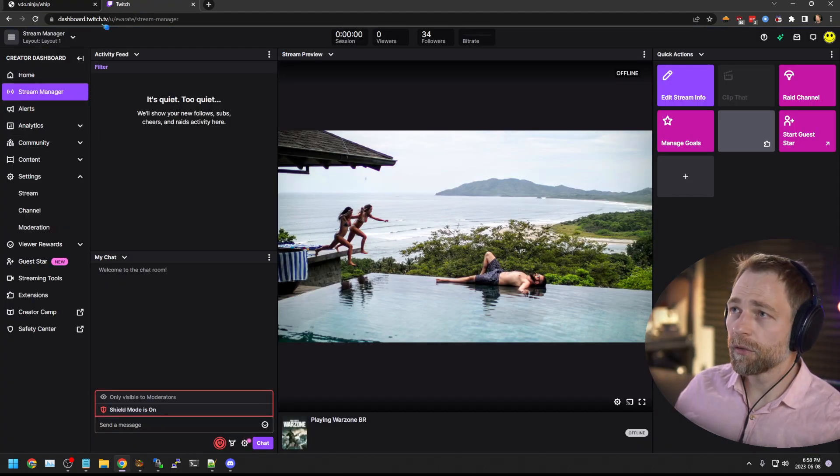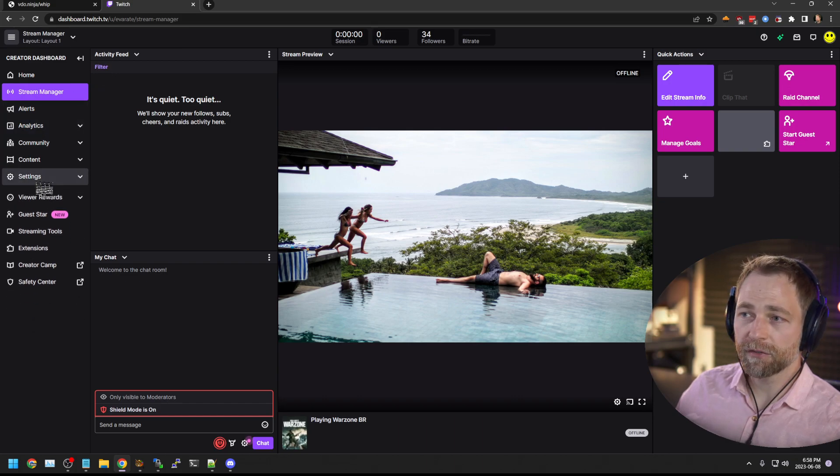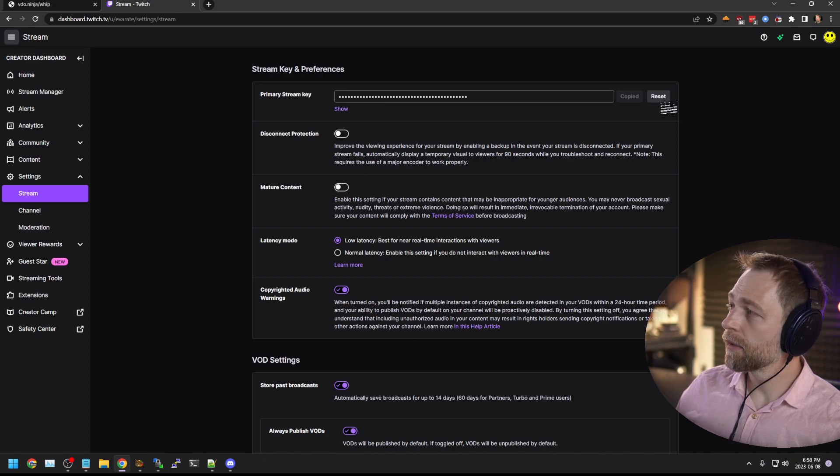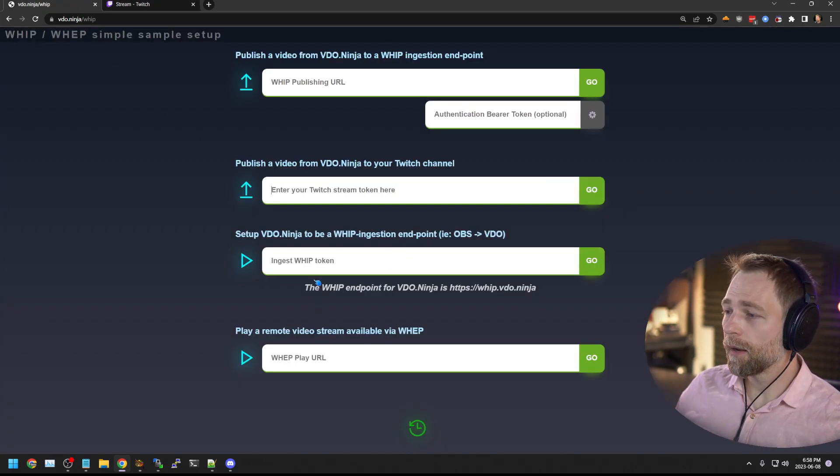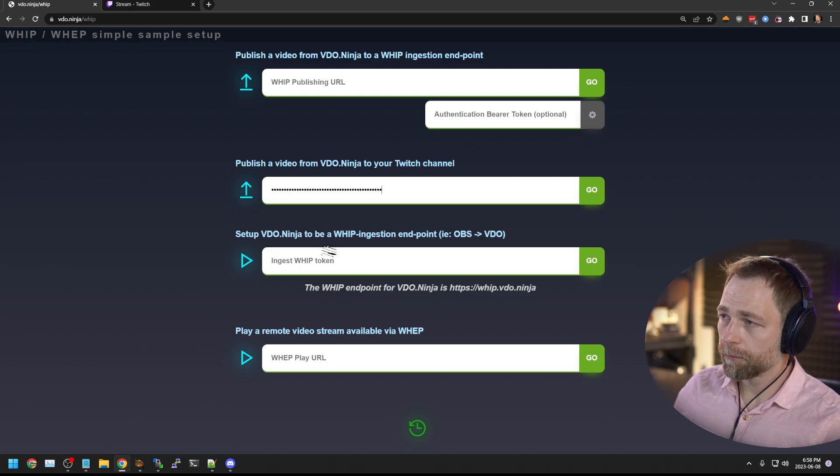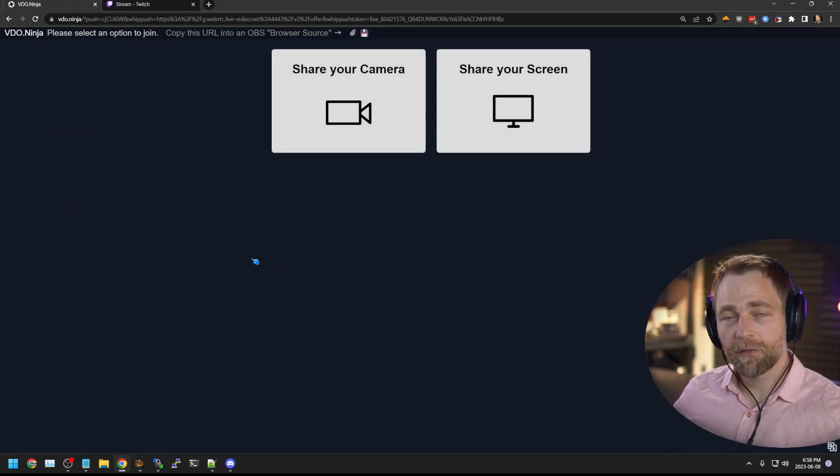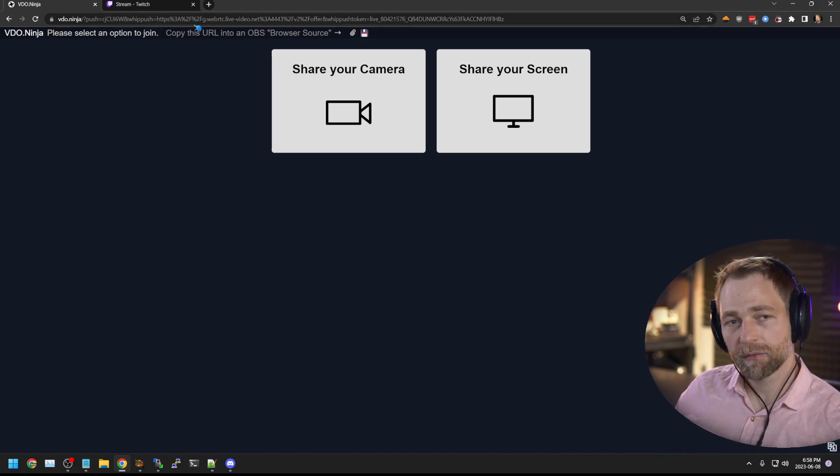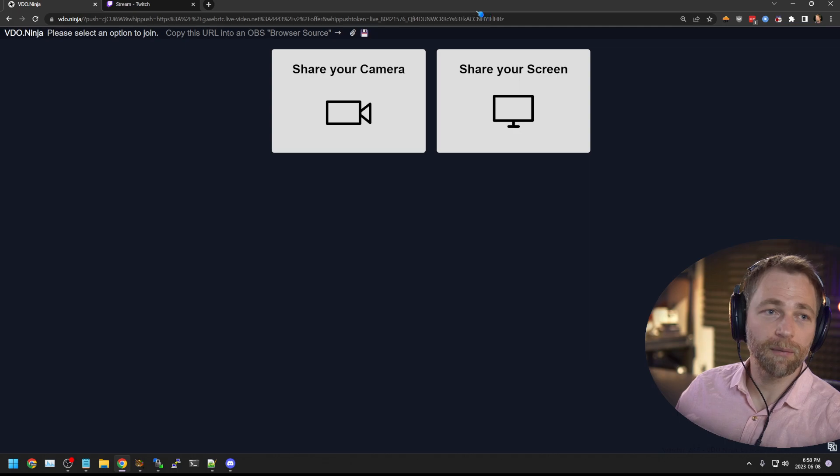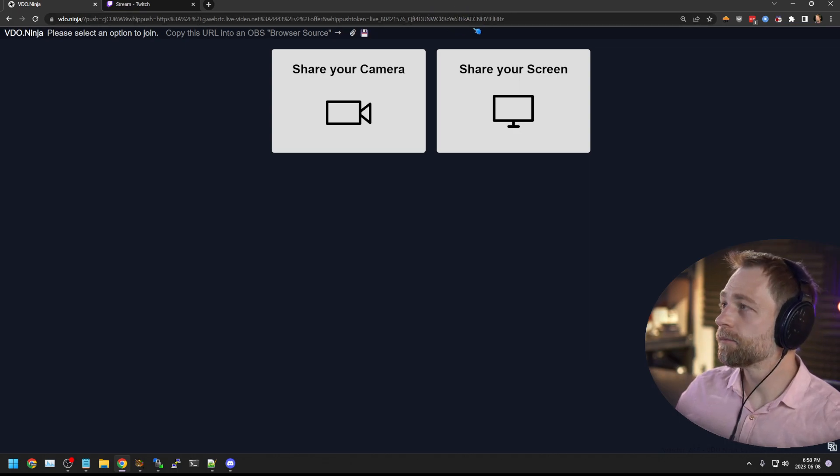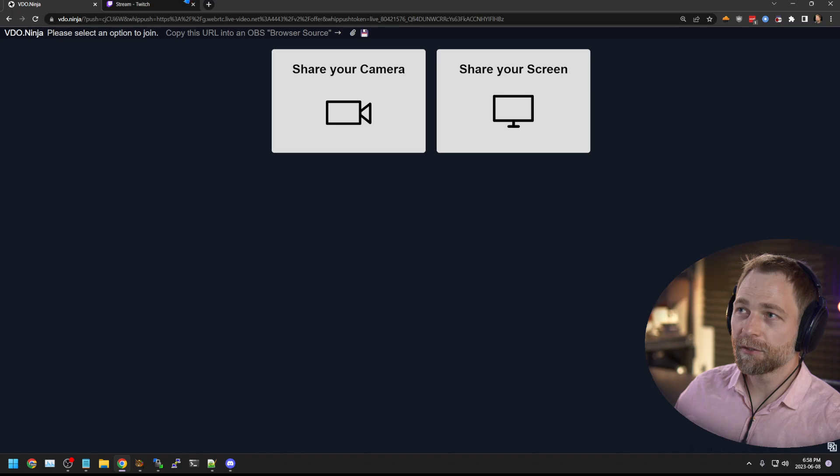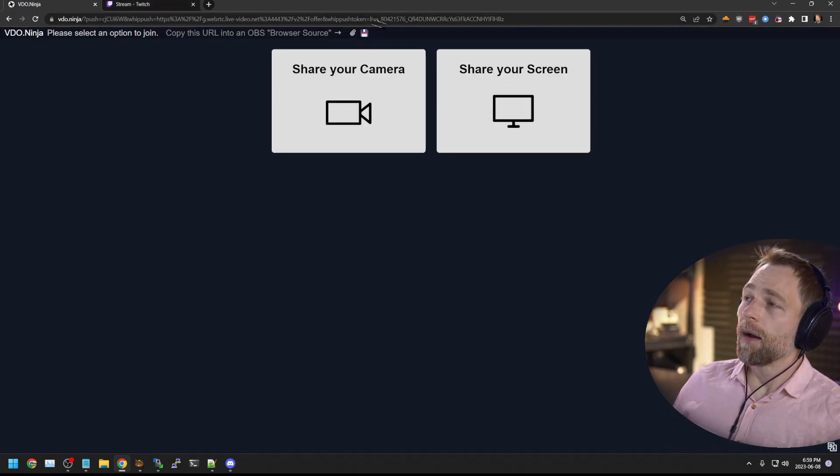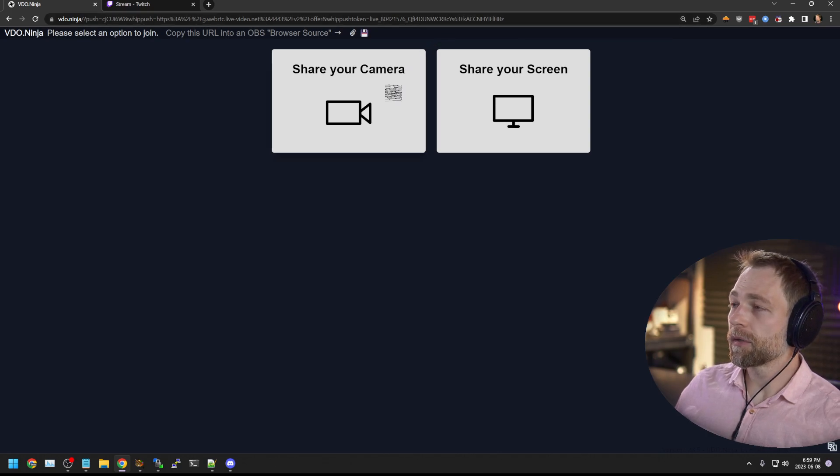So to get your stream token, you go to your Twitch dashboard, you go to settings, stream, and you copy your stream token. You want to keep it private, and then you drop it in here, go live. Now it forwards you to video ninja with the parameter set. So we have whip equals the Twitch ingest destination. And then your whip push token goes here. You should not be able to see that. I'm going to reset my stream token afterwards. Don't worry. Yeah, your stream token goes there.